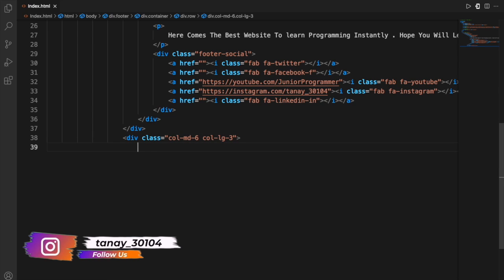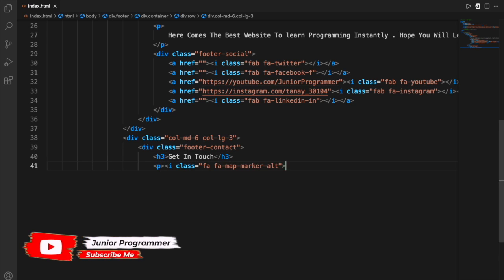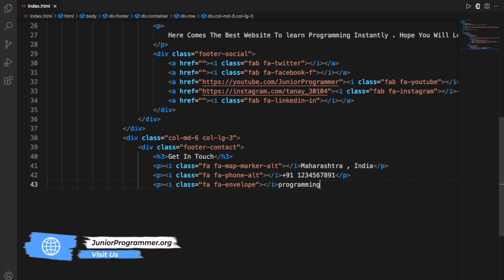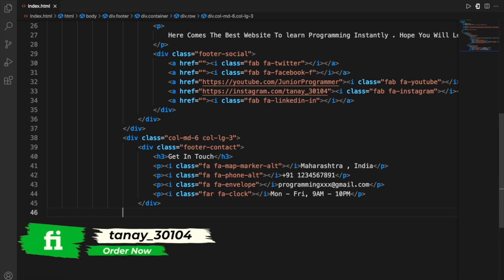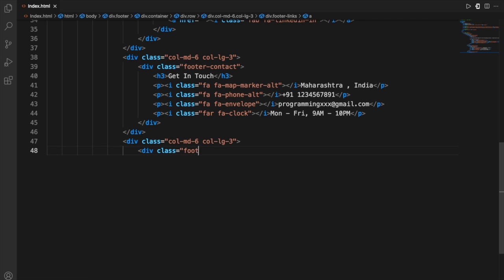Similarly, we'll create another div named with classes like col-md-6, col-lg-3, and so on. Some of these classes are from Bootstrap — you can see their documentation. Bootstrap is like a bit of CSS that helps with styling and gives you themes with predefined classes that have a lot of styling done beforehand. After that, I've written things like 'Get in Touch,' my contact info, and so on.